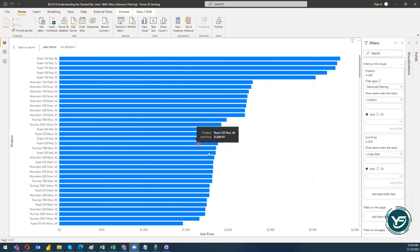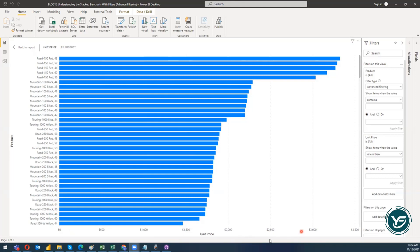Before moving on, let me give you a glimpse of the current bar chart I am utilizing. Right here in this visual I have a unit price by product stacked bar chart. On the y-axis I have a list of products, and on the x-axis I have the unit price.